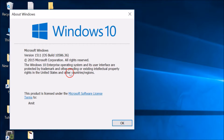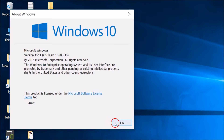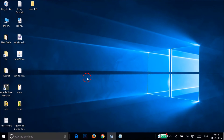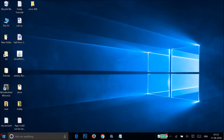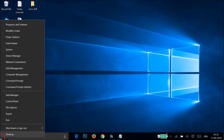However, this doesn't show us whether we are using a 64-bit or 32-bit operating system. So let me click OK, and go to the Windows 10 Start button and right-click on it.